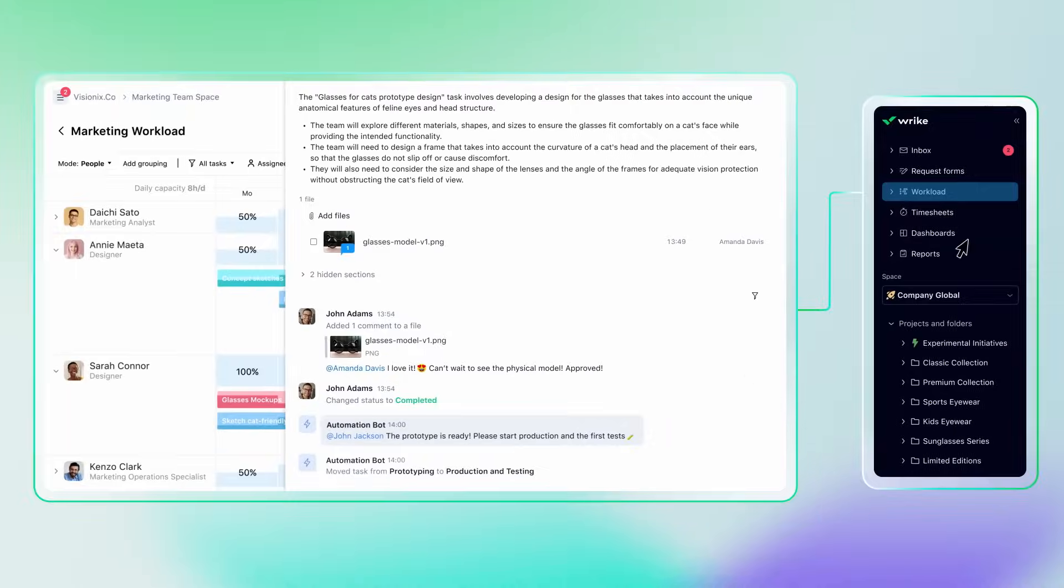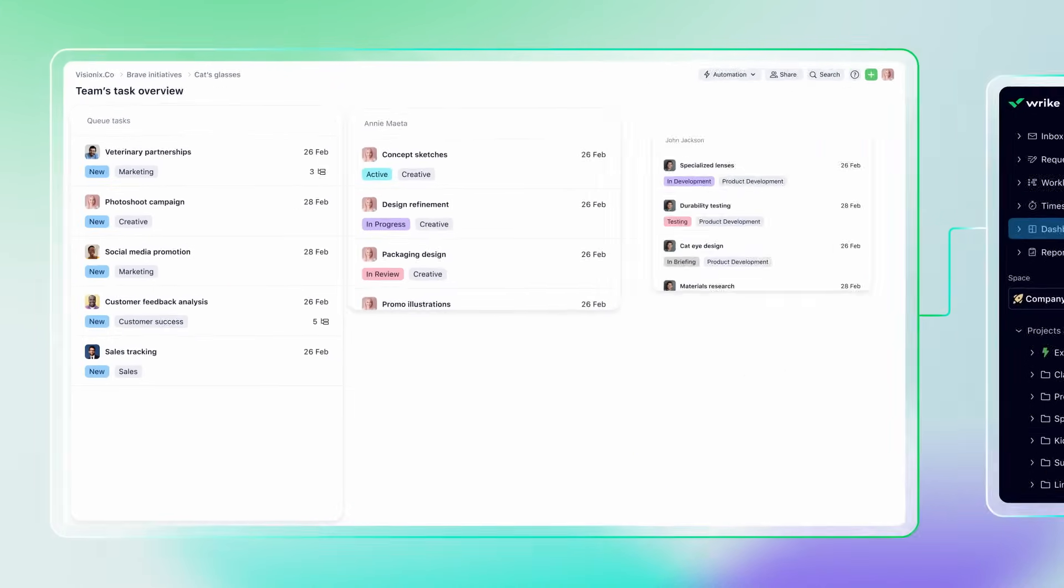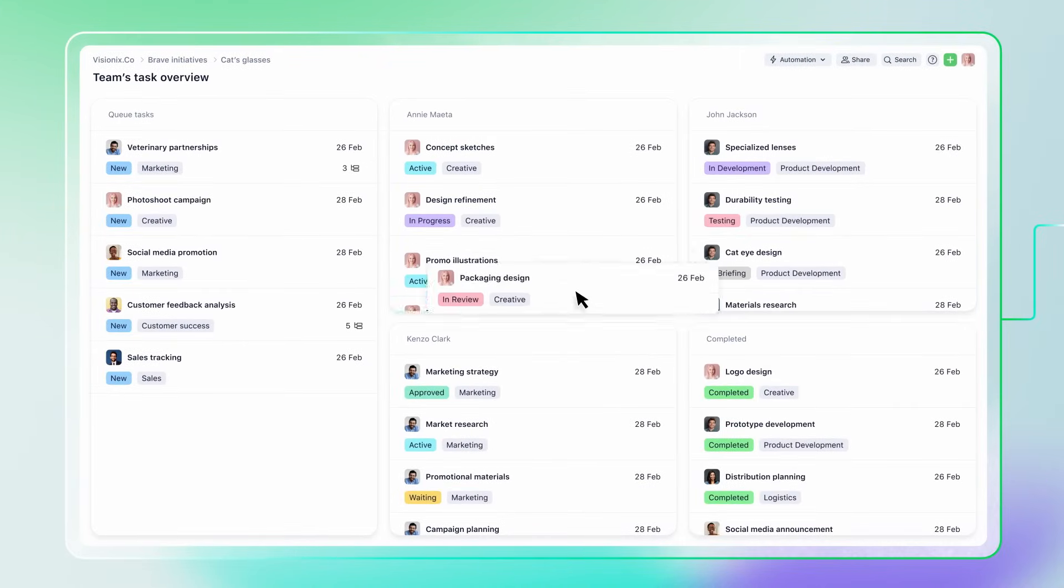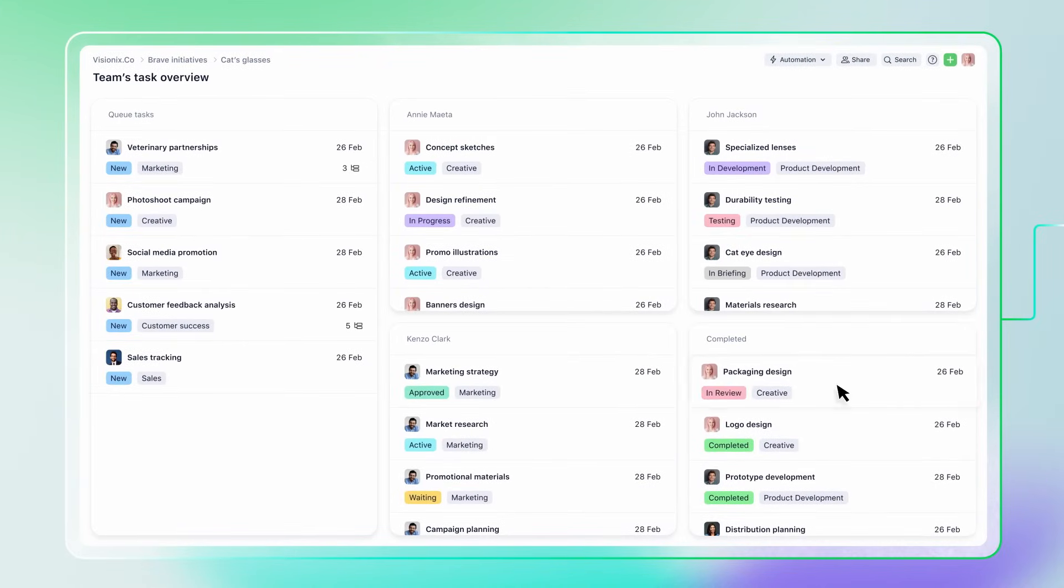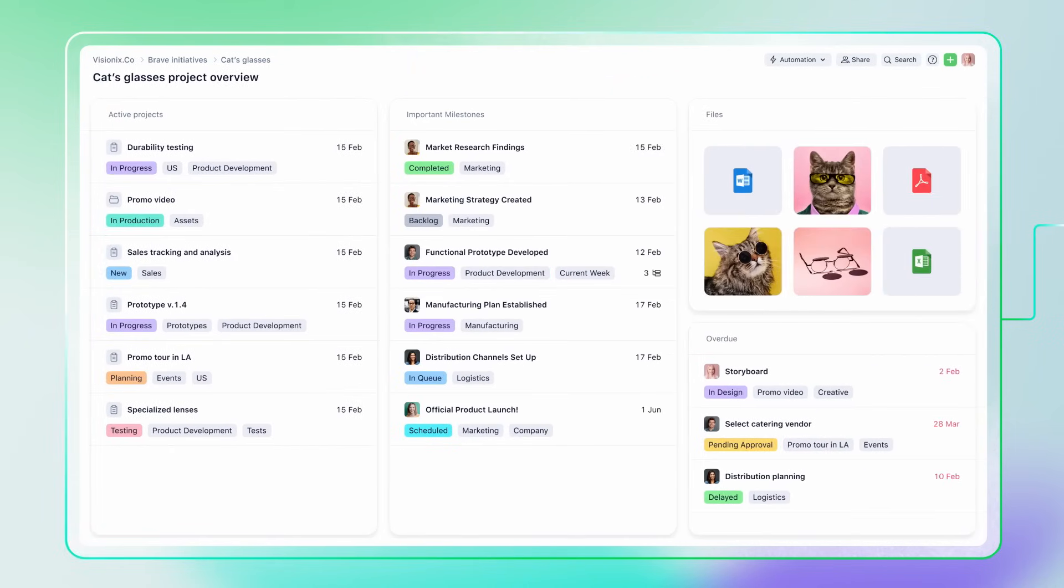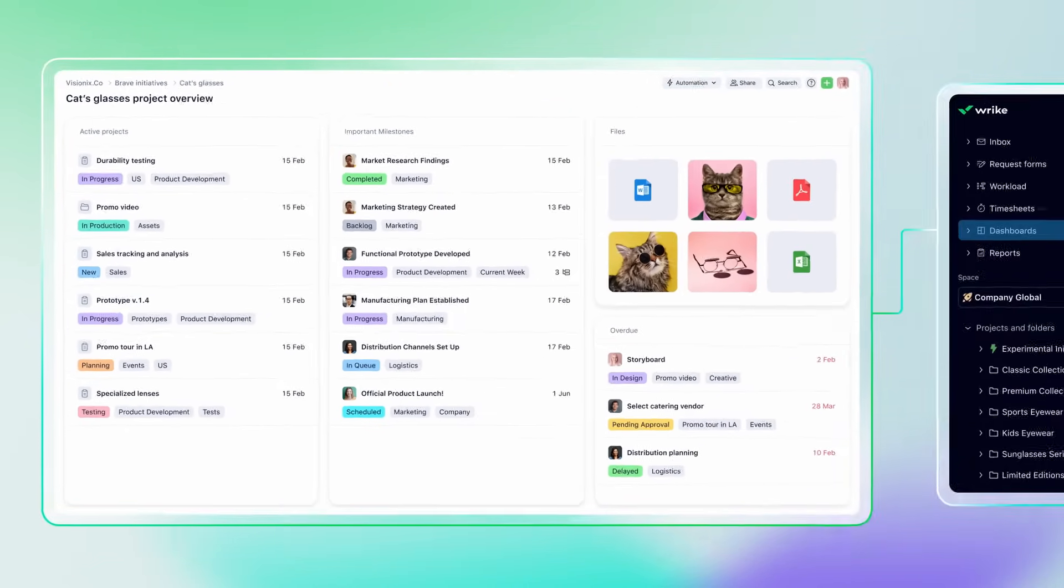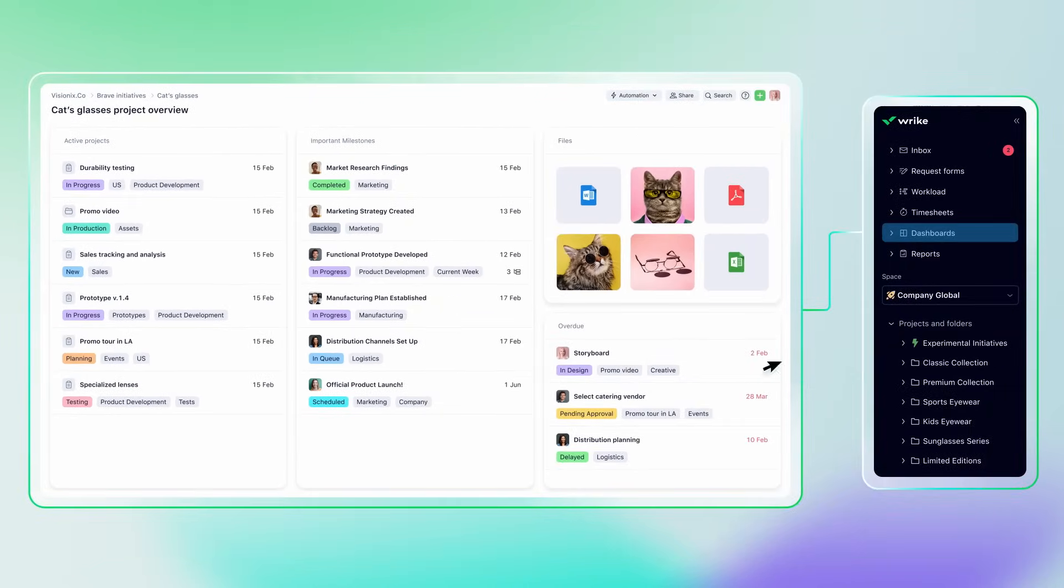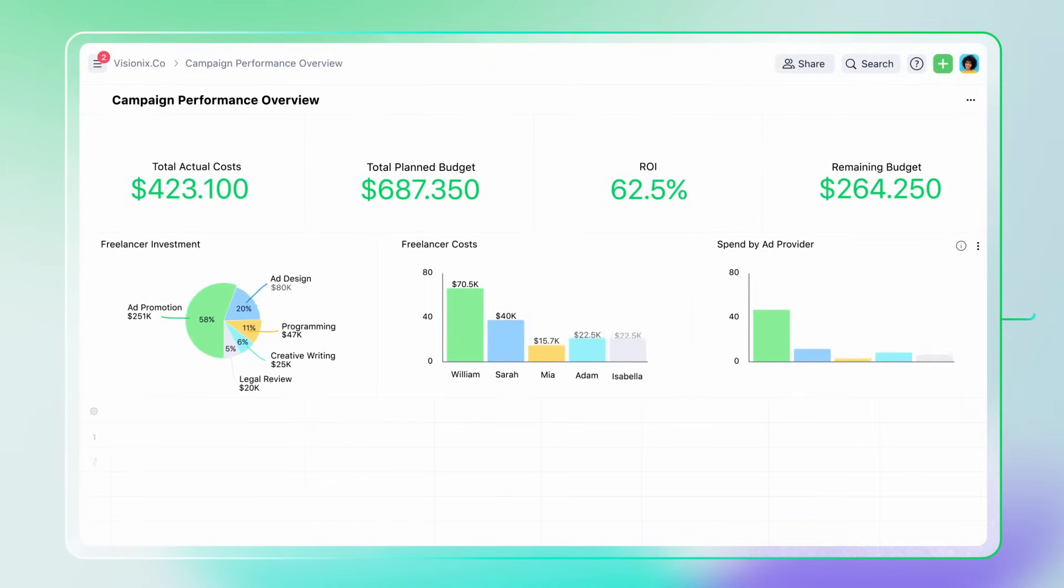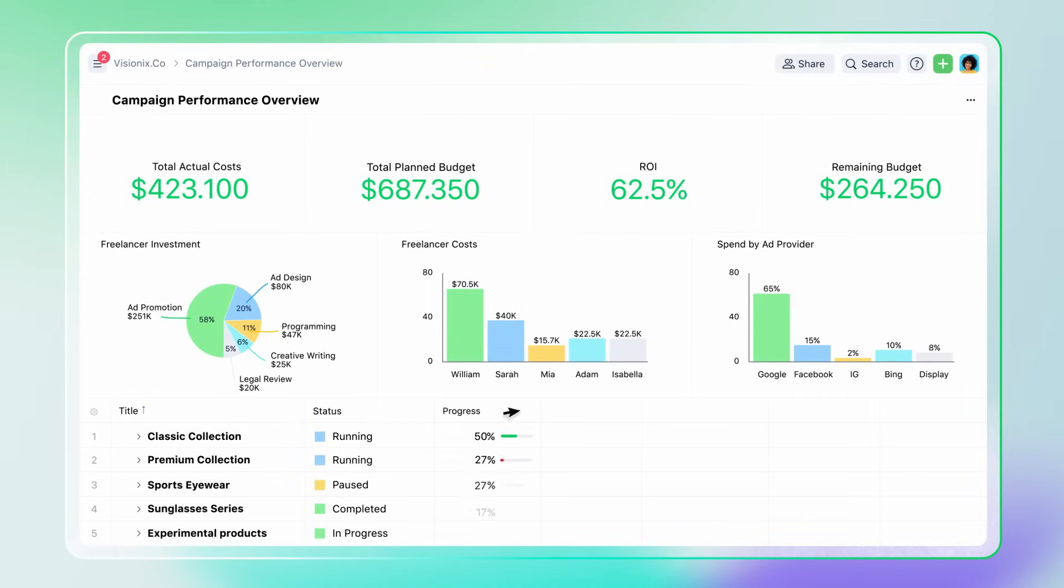Need to see the big picture? Our dashboards are highly customizable, so you can use them to track your team's tasks or to view a specific project in any way you like. For a higher-level view of your projects, we have Wrike Reports, which provide key insights and important metrics at a glance.